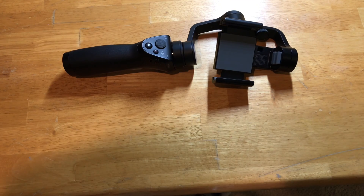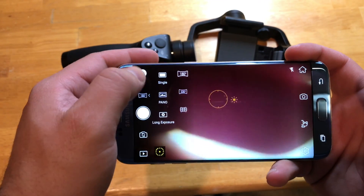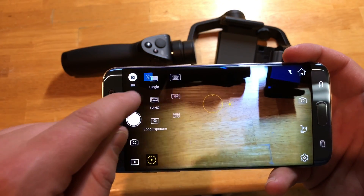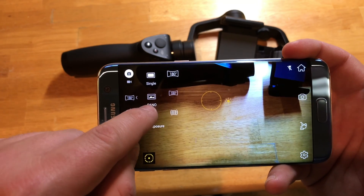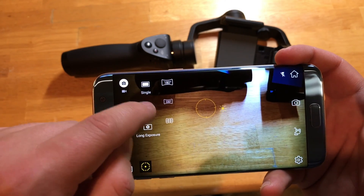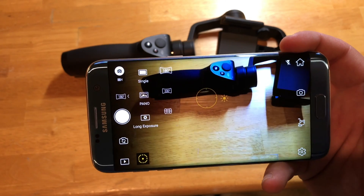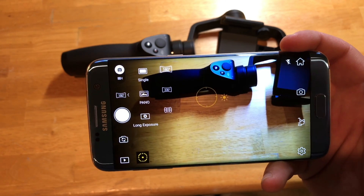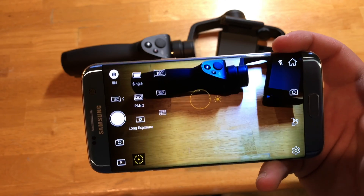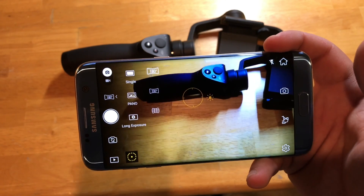Another really neat feature: if you go into the shooting modes, the panorama mode gives you an option for 180 degrees and 330 degrees, which obviously is almost a complete circle. It stitches everything together pretty flawlessly. All you literally have to do is hold the gimbal and it auto-adjusts for where the best scene will take place.